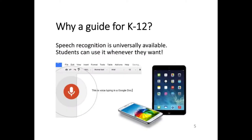The first thing we want to address is the question of why we think a guide is needed at all. Speech recognition is universally available, and students can use it whenever they want. They don't need to have an IEP or a 504 plan or even ask their teacher permission. Between the voice typing feature in Google Docs and the speech recognition built into mobile devices, smartphones, and tablets, it's freely available to many students — it's the ultimate in universal access.